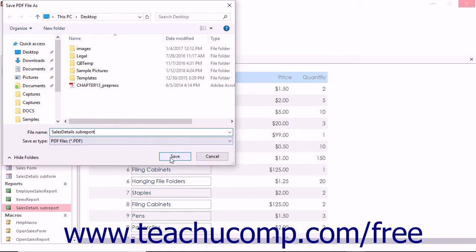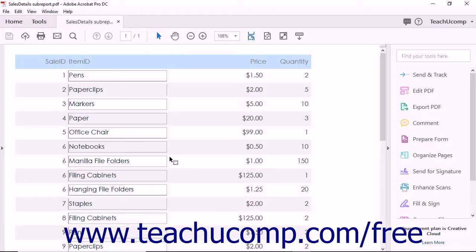You can then click the Save button within this dialog box to save the PDF file with the name that you entered to the location that you selected. After the PDF has been created, Acrobat launches and displays the PDF by default.